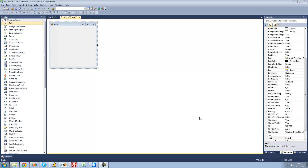Hey guys, welcome to the third C-sharp tutorial that I'm making for the new Boston. In this tutorial, I'm going to show you how to have a message box be displayed when you click on a button, or hover over it, and a few more events.